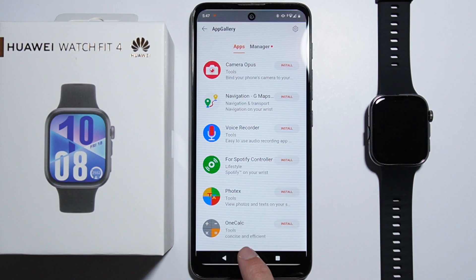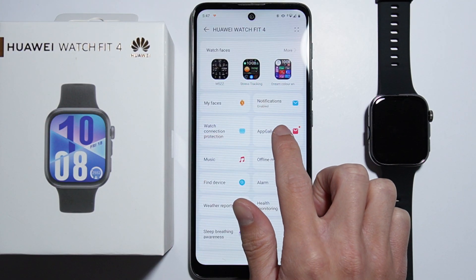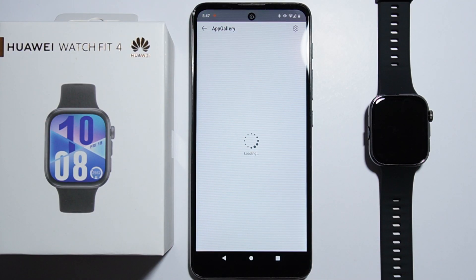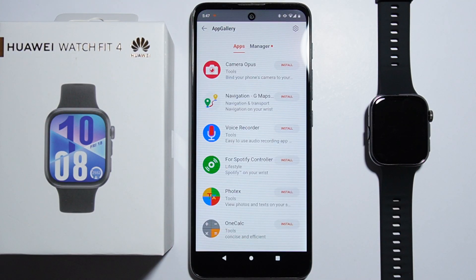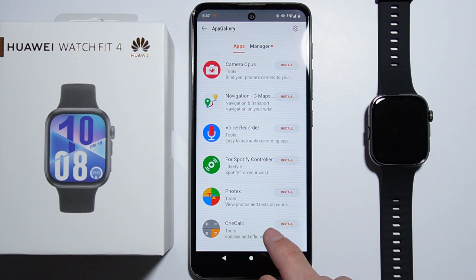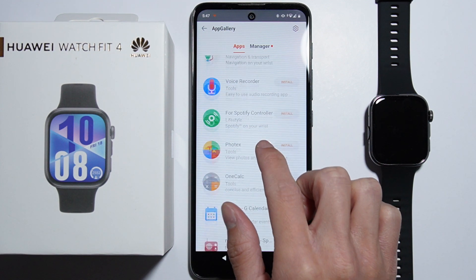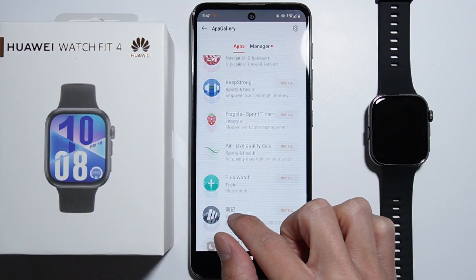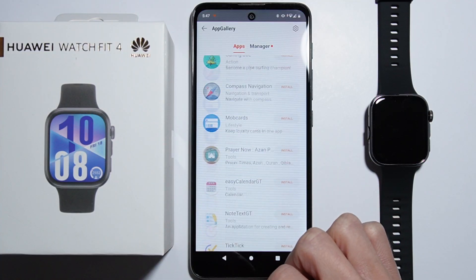If you tap on this for the first time, you will have to actually agree to the terms and conditions of using this application and some other stuff. And from there there's this list of all of these applications which you can download.